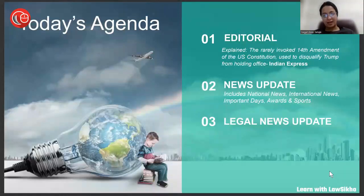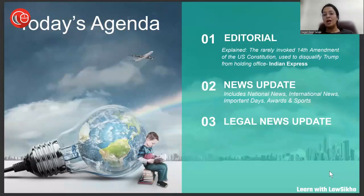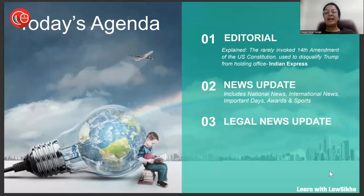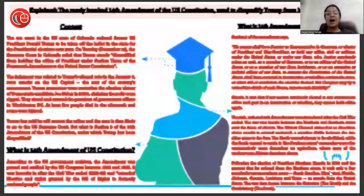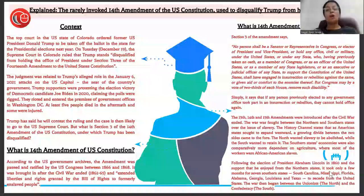In the editorial section, we'll be talking about the 14th Amendment of the U.S. Constitution, which was used to disqualify Trump from holding office — a political development from American politics covered in the Indian Express. We'll then discuss national news, international news, and the legal news update on the rarely invoked 14th Amendment used to disqualify Trump from holding office.